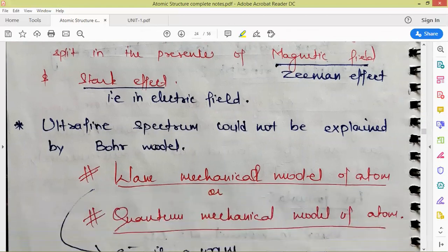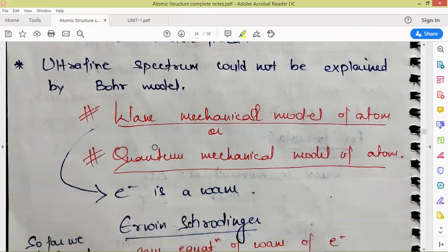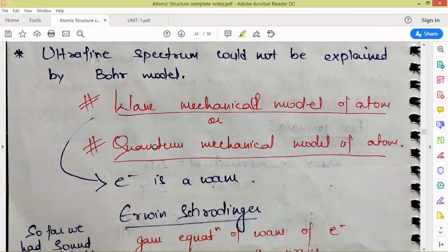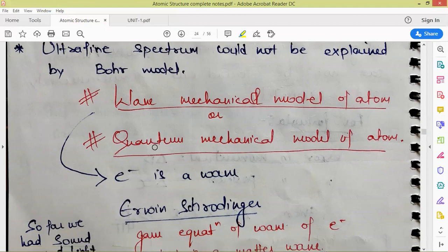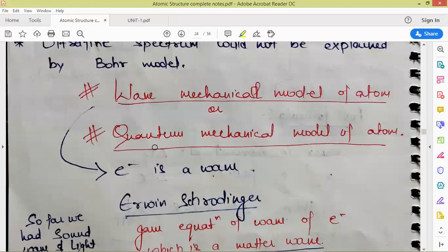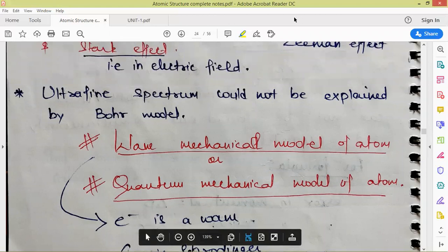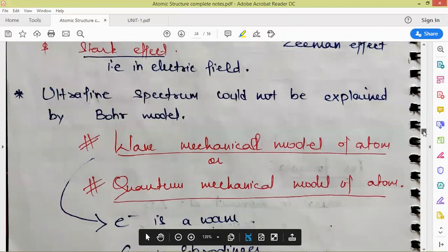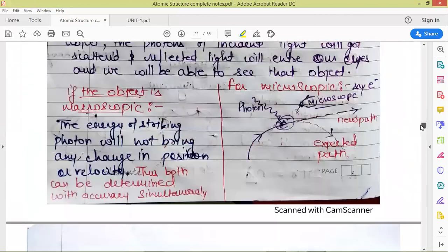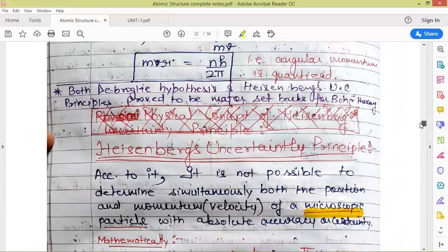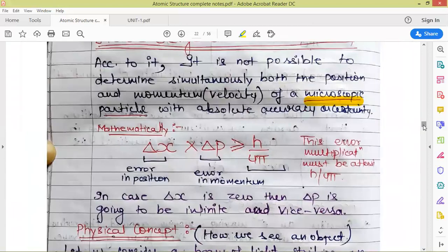Also, the hyperfine spectrum could not be explained by the Bohr model. The next model, which is still acceptable and challenged the Bohr atomic model, is the wave mechanical model or quantum mechanical model of the atom. This will be discussed in our next video. I hope you found this video interesting and understood many important points.